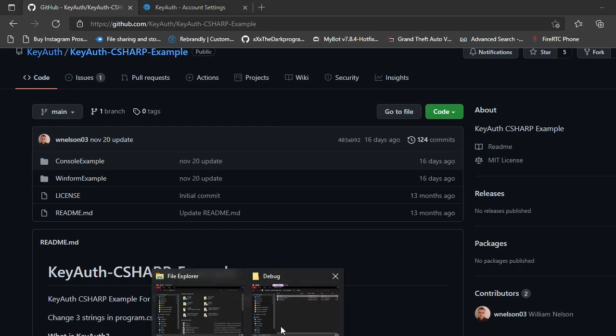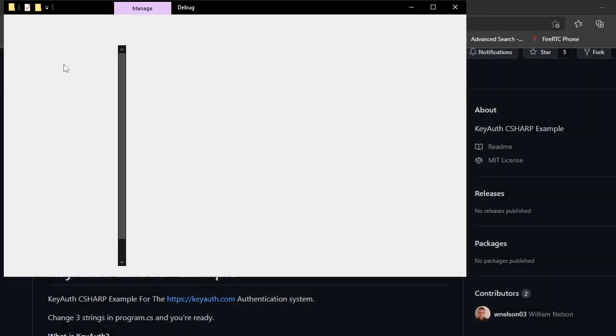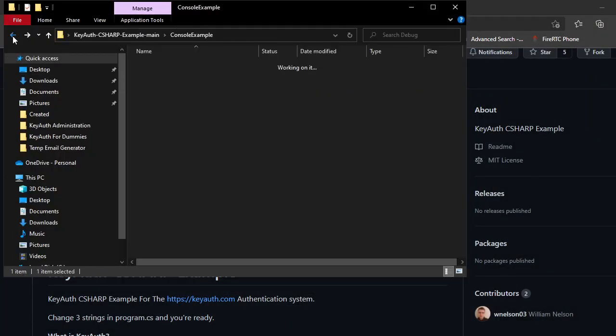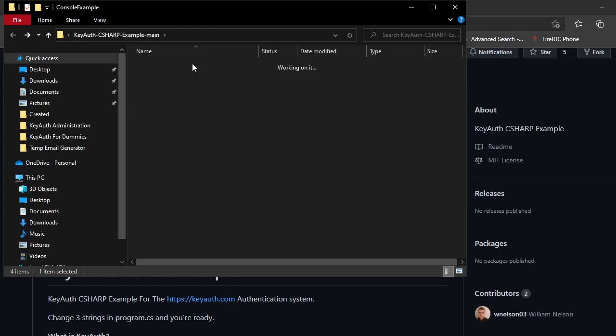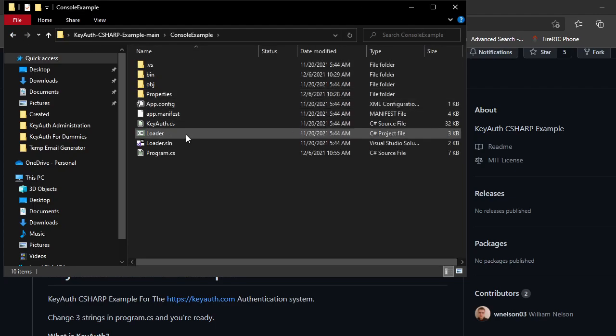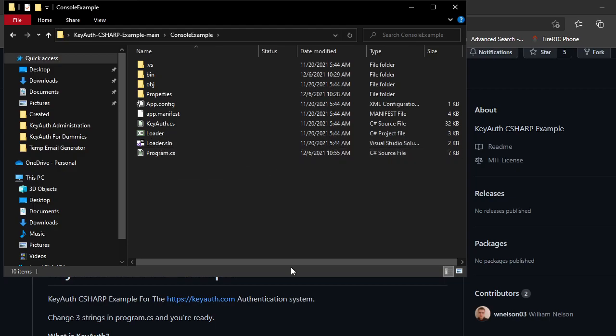Once you download it as zip it will look like this. You just want to make sure that you open the console example and then open up the loader.sln.